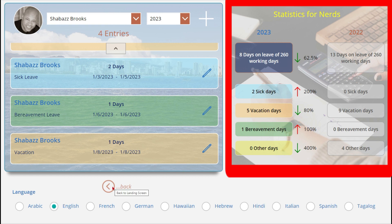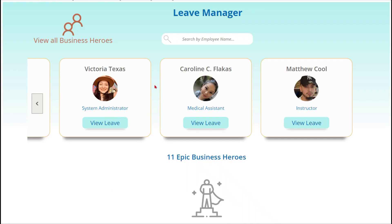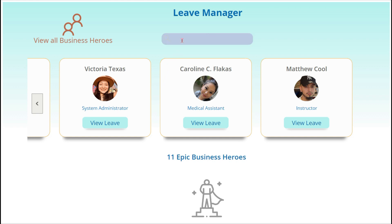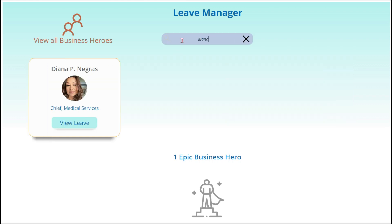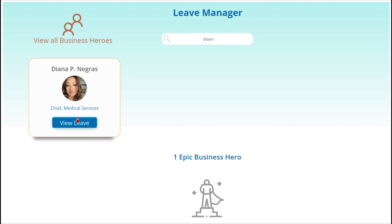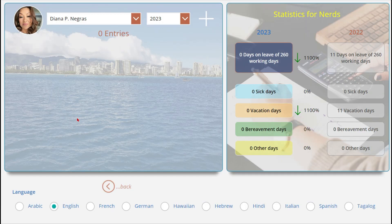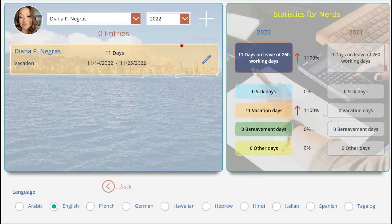Let's jump back to the landing screen. Suppose we had hundreds of employees — we can search by individual. Let's take a look at Diana. We'll change to the previous year to see her leave.